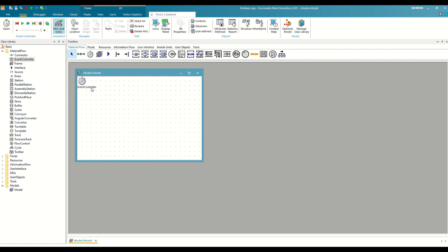It is the object that will control the passage of time in our simulation. Plant Simulation only allows us to have one for each frame, so if we try to insert another one, it is automatically deleted. But how exactly does time work in Plant Simulation?